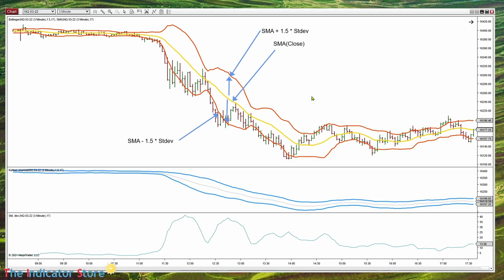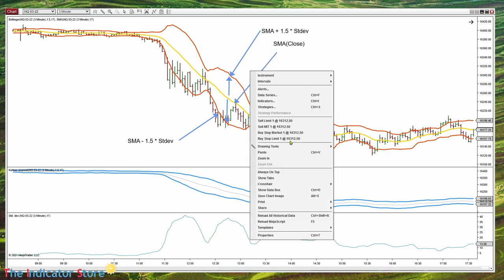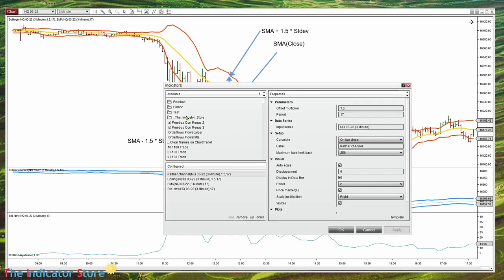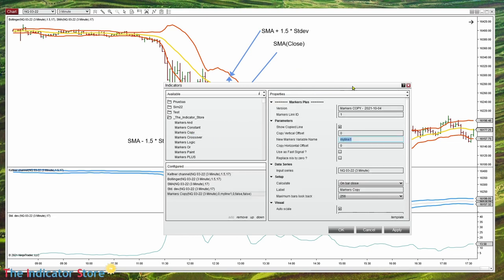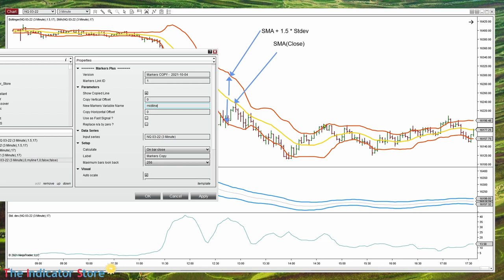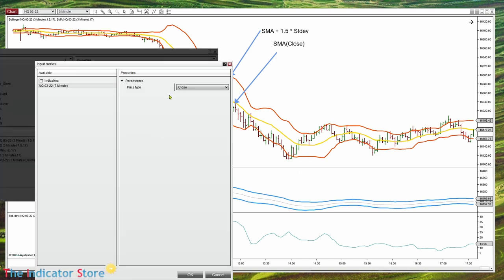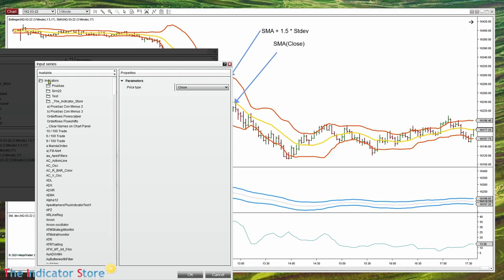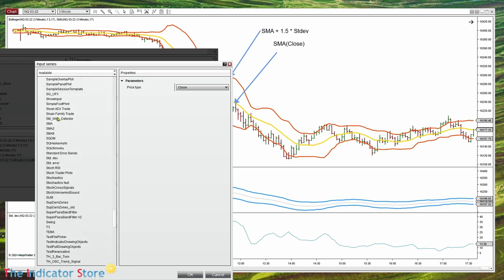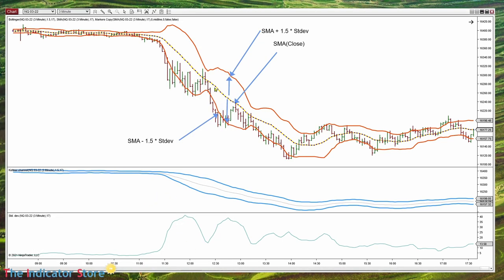For those who have Markers, we can copy the line. We are going to review how to do this without Markers using Builder next. So let's copy the midline with the name 'midline'. The line to copy is an SMA indicator with a period of 17. Here we can select close, typical, whatever — in this case, the close. And we can see that we have a match. The other parameter we need is the standard deviation, so we can multiply it and then add it to the simple moving average to calculate the upper and lower lines.